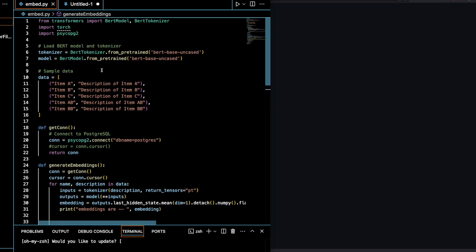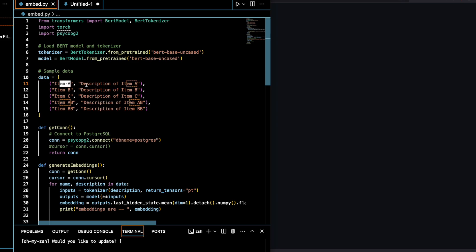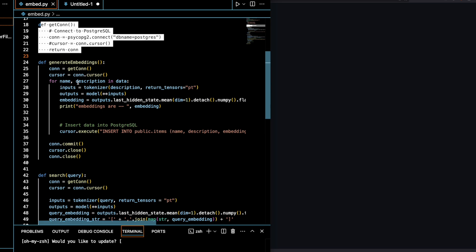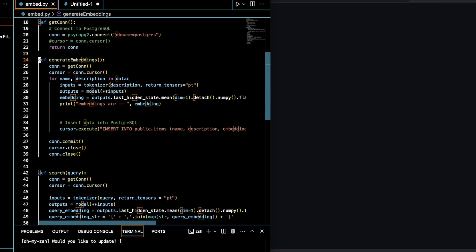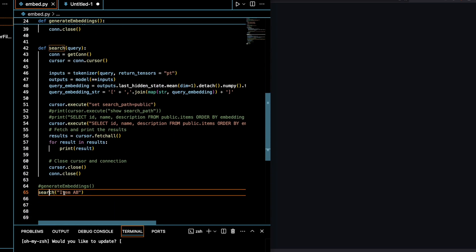I have this Python file embed.py. I'm using a BERT tokenizer and I have some sample data — basically item and description. I'm getting the connection from the database, and I'm generating embeddings in order to query the data. When you have embeddings stored in your database and you want to query that data efficiently, you want to query against those embeddings — otherwise the embeddings are of no use.